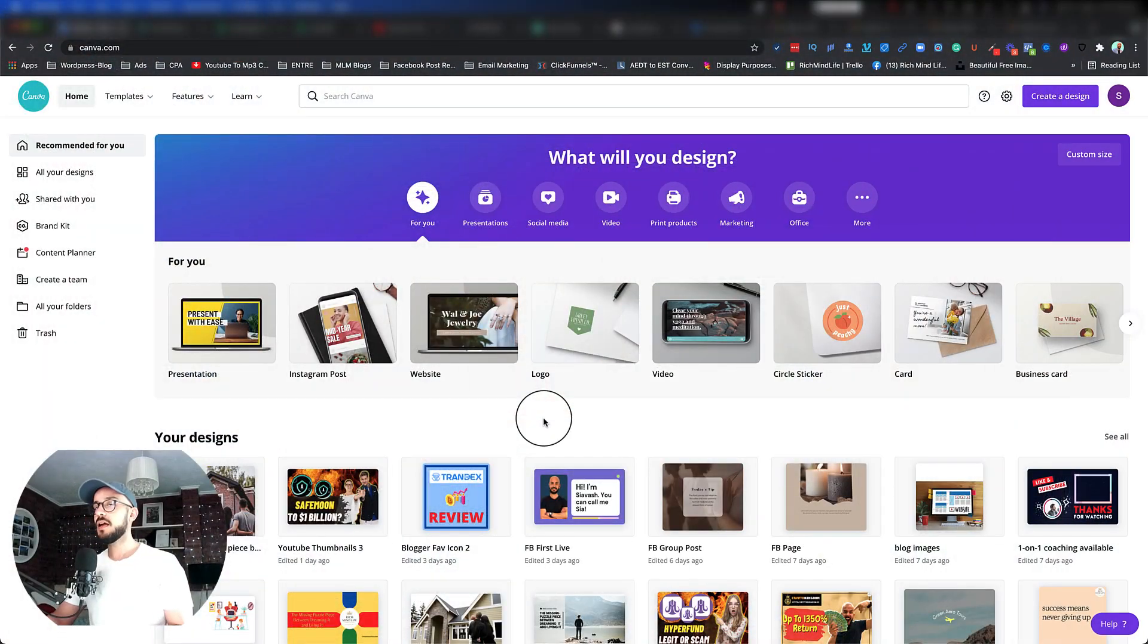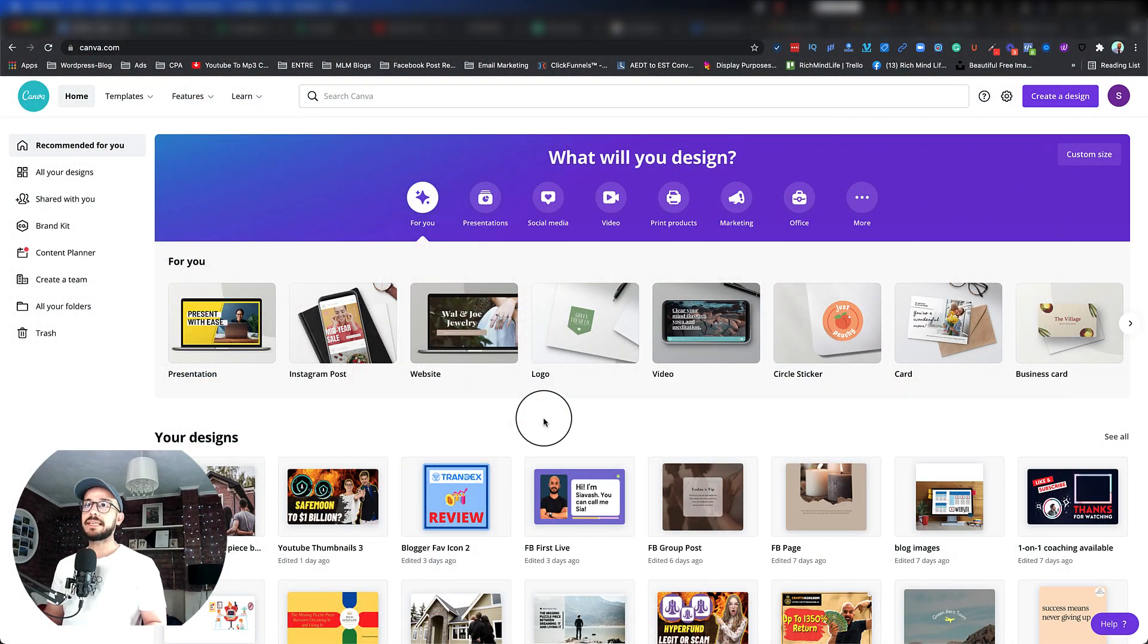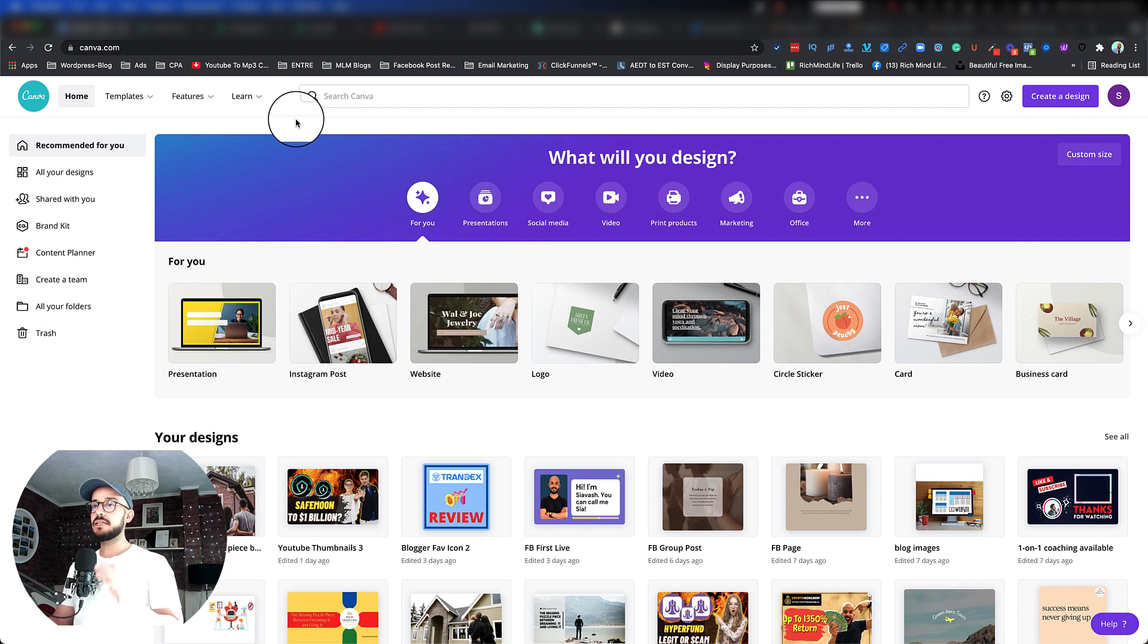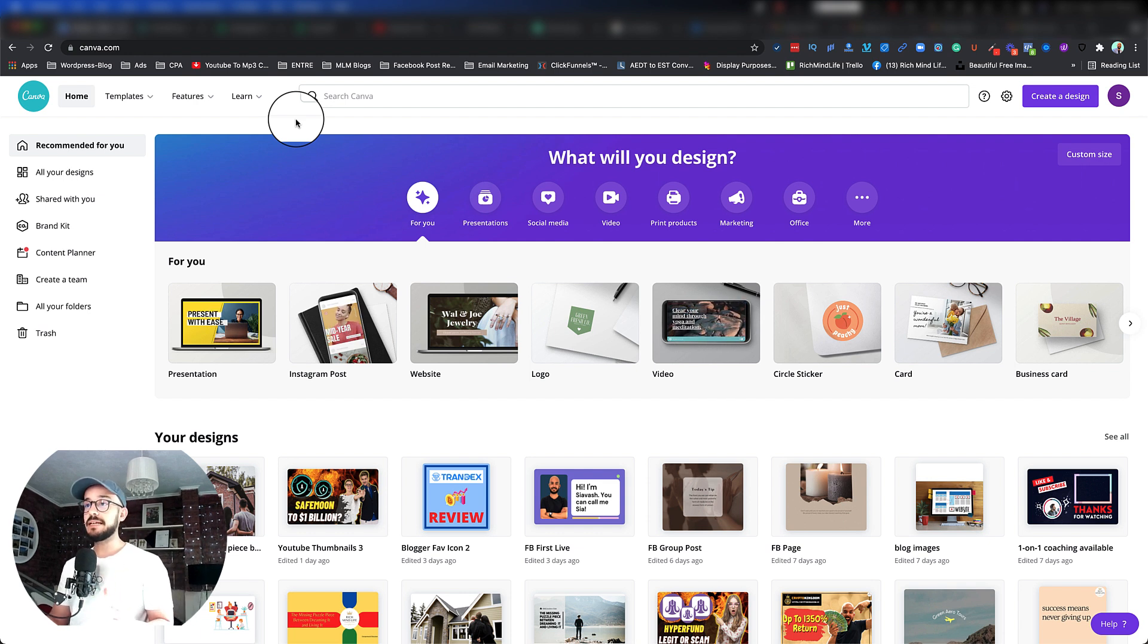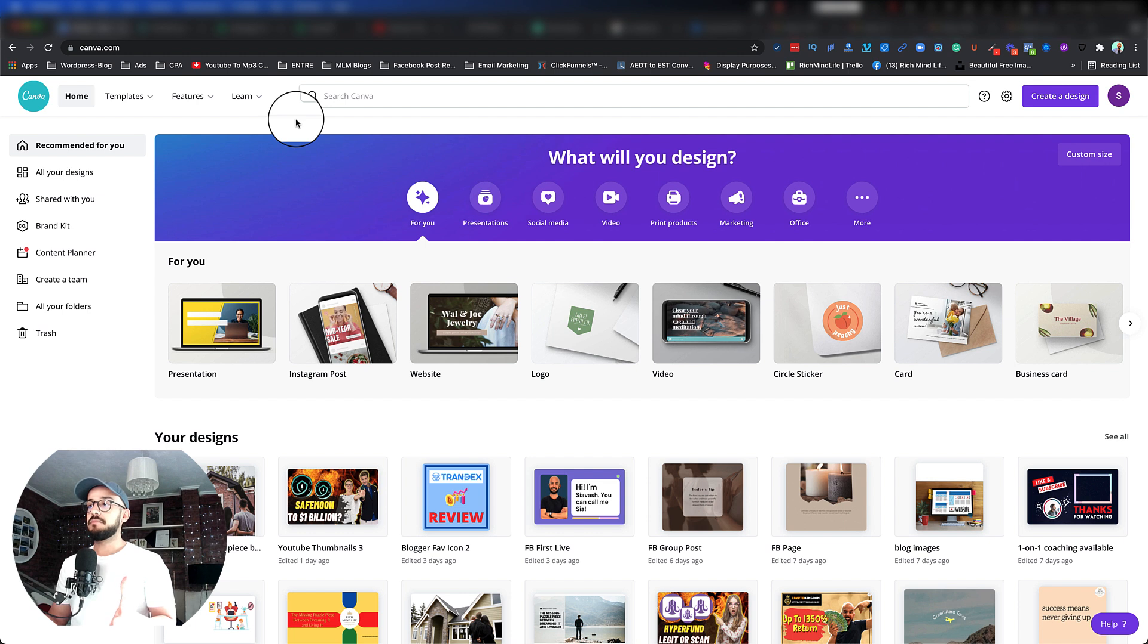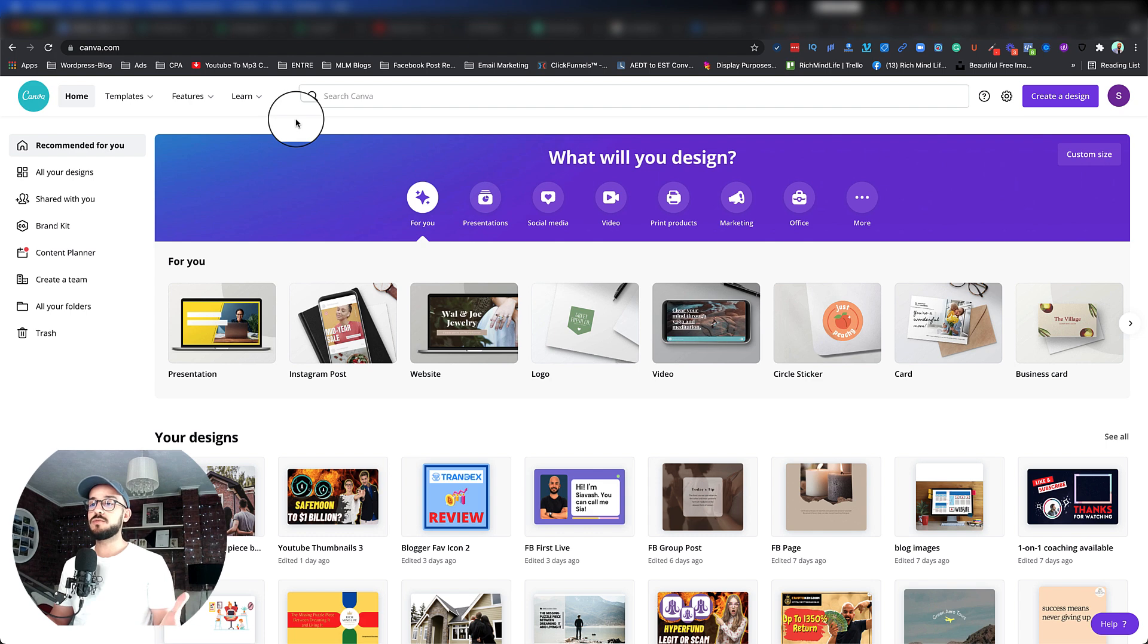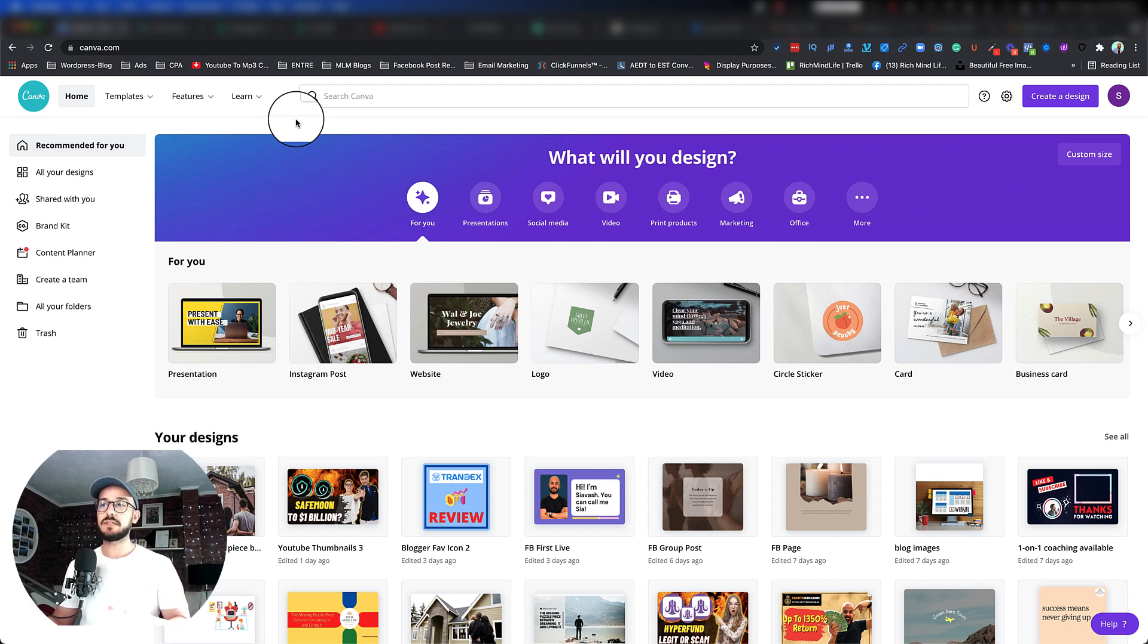Hi everyone, Syavash here, and in this episode I'm going to show you how you can make a killer thumbnail with Canva. So if you don't know what Canva is, it's basically a super easy and amazing platform that you can design basically everything, from Facebook cover photos to YouTube thumbnails, Facebook and Instagram posts.